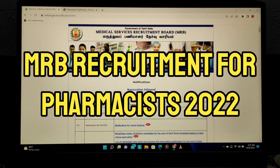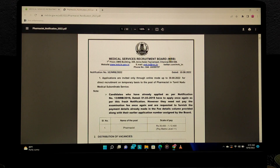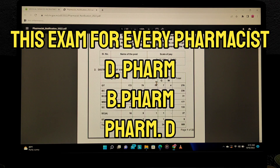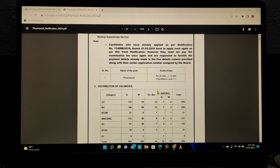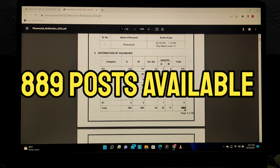August 10th. If you look at it, the eligibility includes Bfarm, Dfarm, and PharmD. There are 889 posts available, so we have to try for the exam.